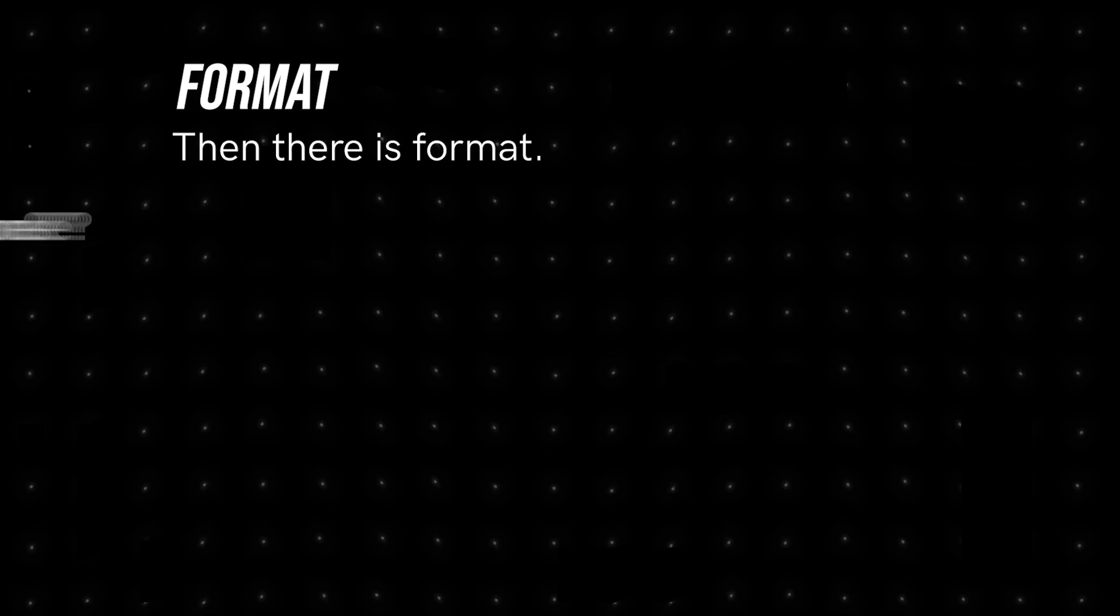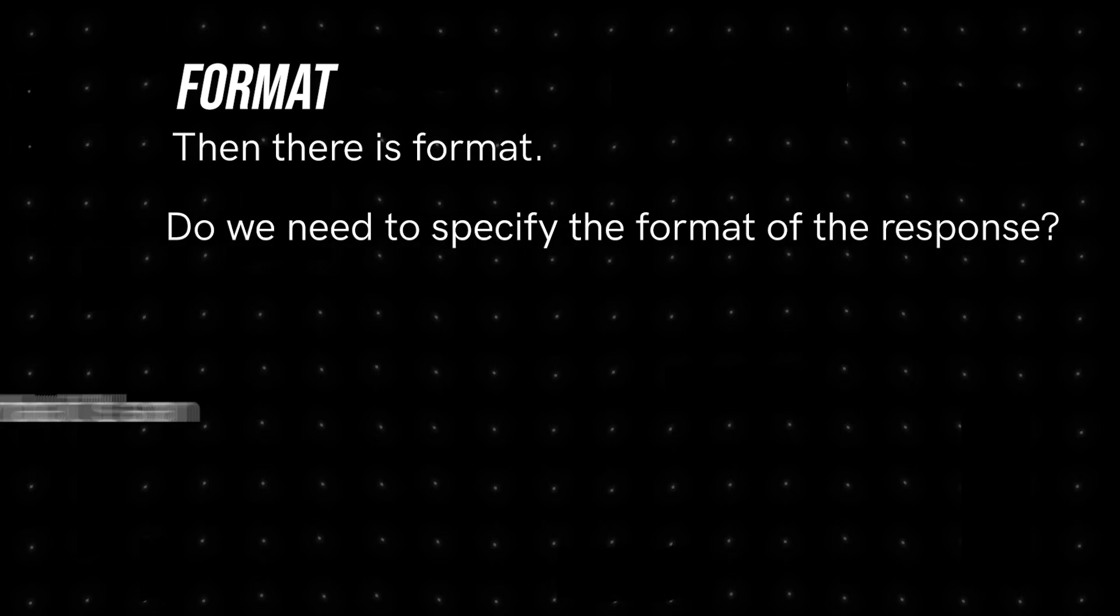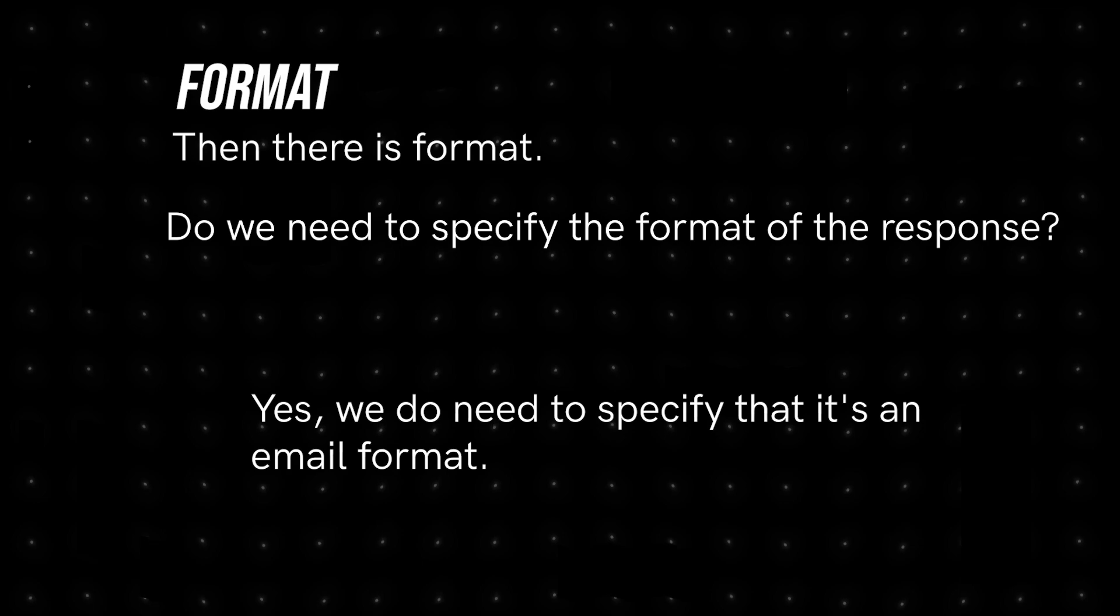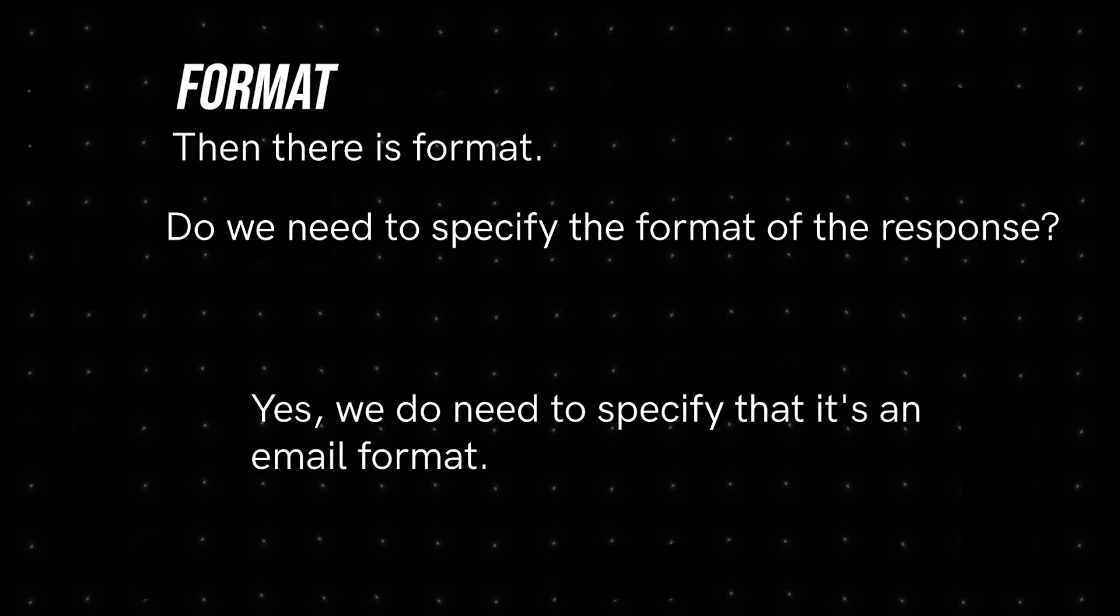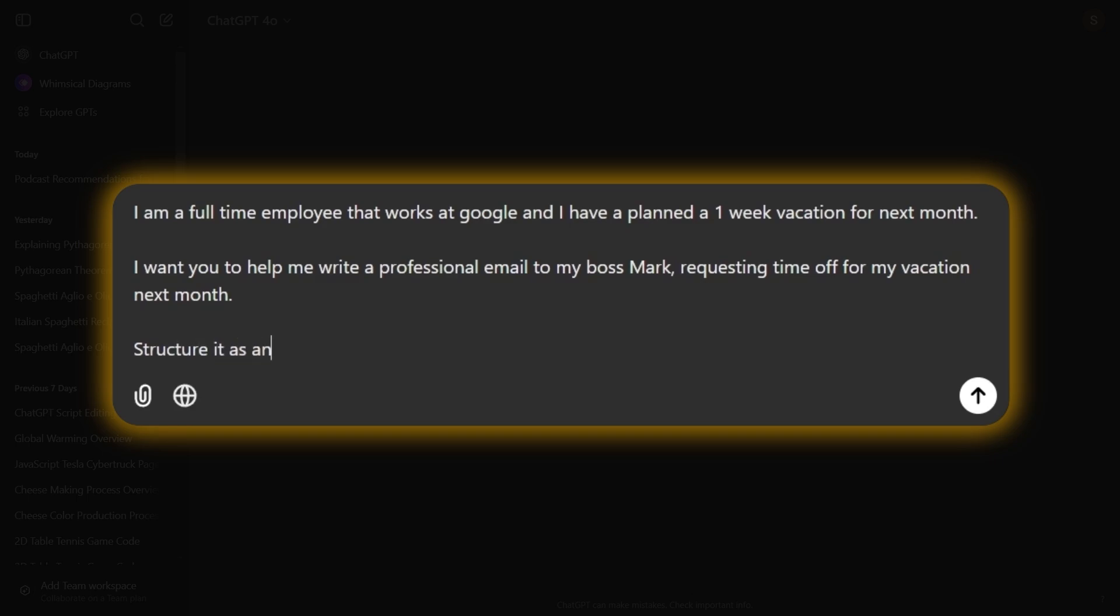Then there is Format. Do we need to specify the format of the response? Yes, we do need to specify that it's an email format. So we add, structure it as an email with a clear introduction, body, and closing.